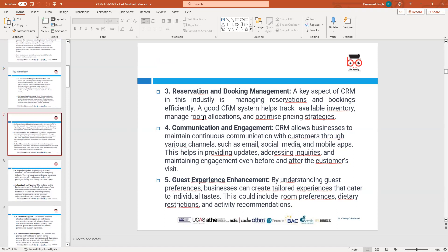The third reason is reservation and booking management. CRM looks at managing reservations and bookings — how to track people's history, inventory, room location, and optimizing pricing strategy. Reservation and booking management is important when we have a CRM in the tourism industry.